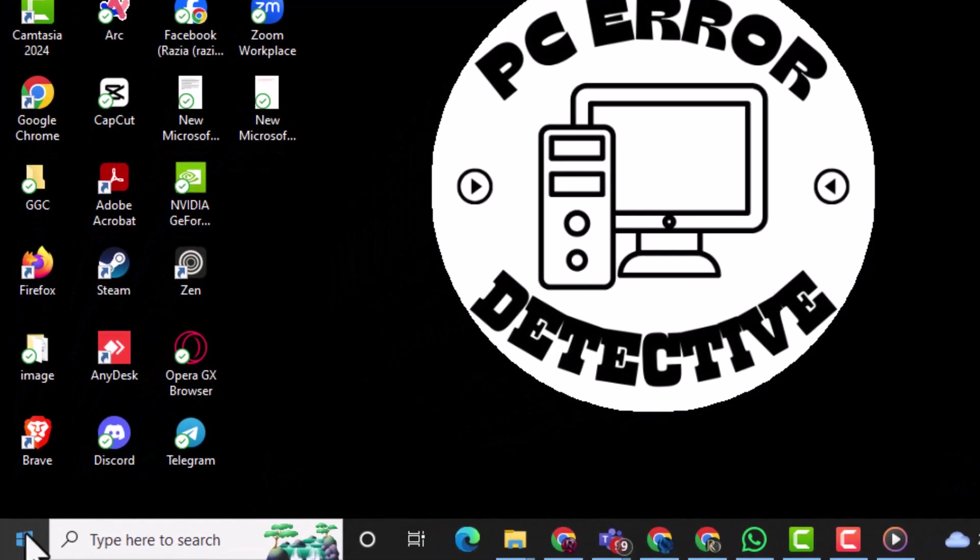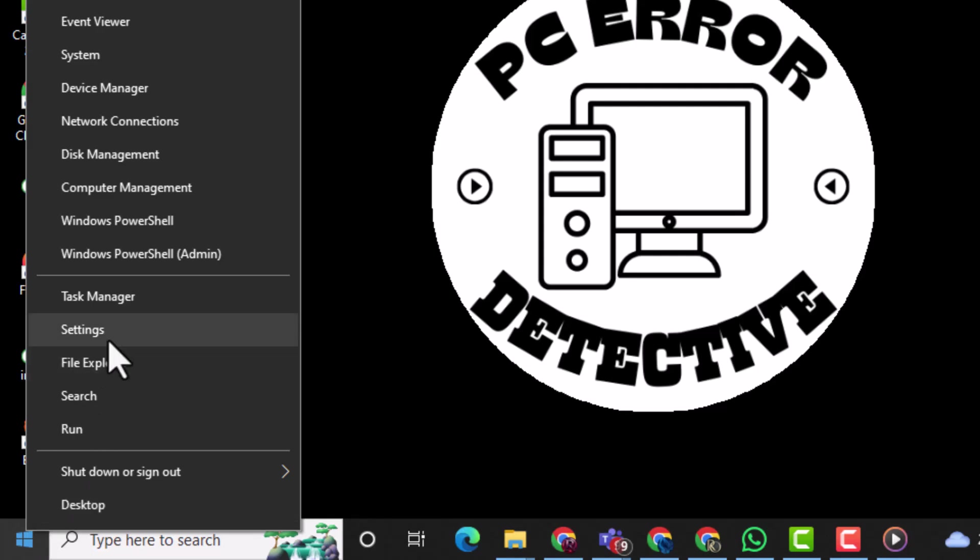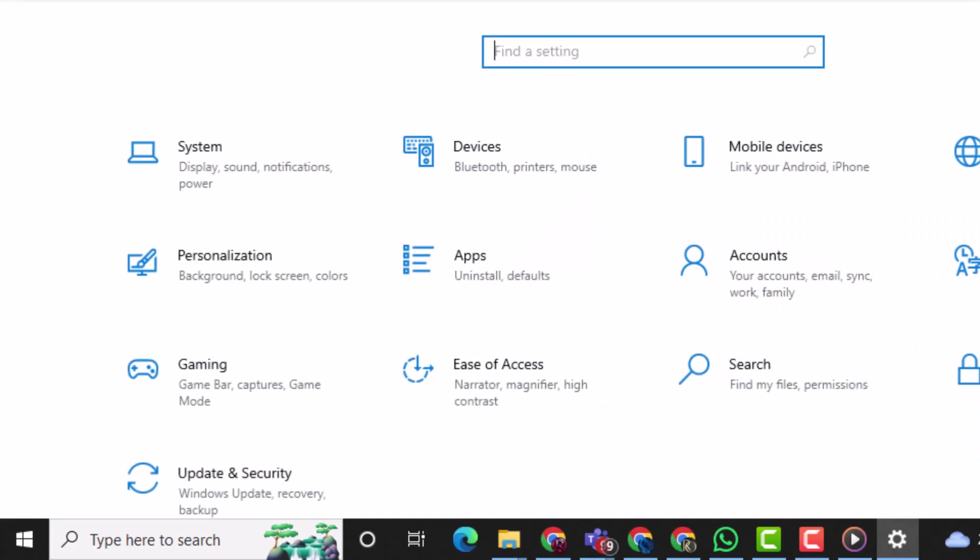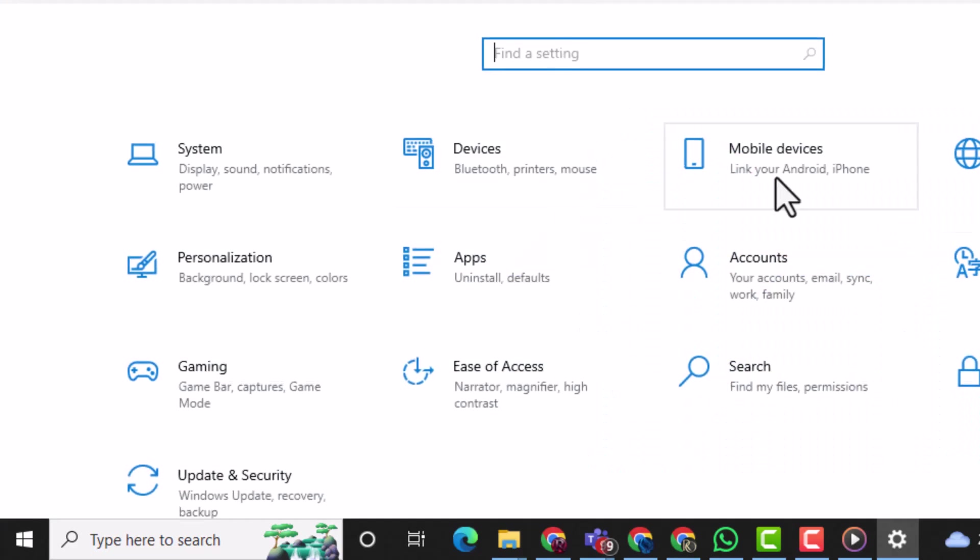First, right-click on the Start menu at the bottom left corner of your screen, then click on Settings. This opens up the main system settings for your computer.